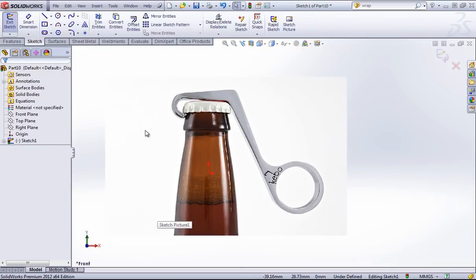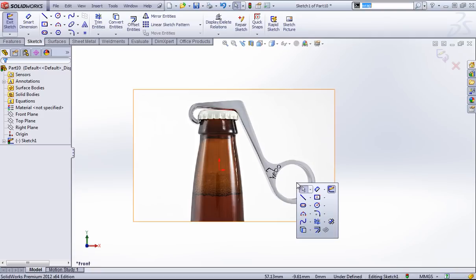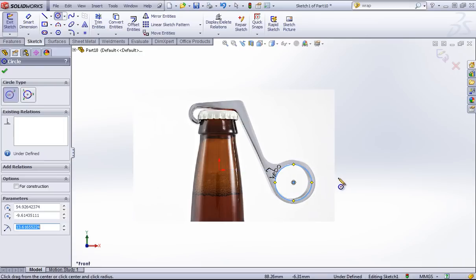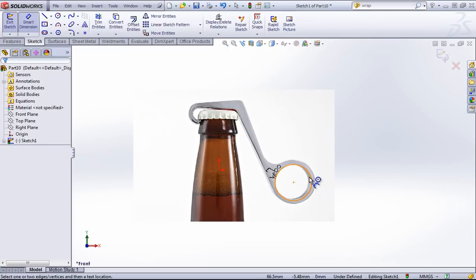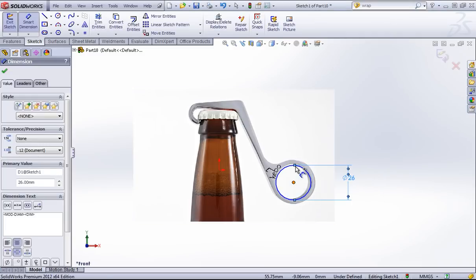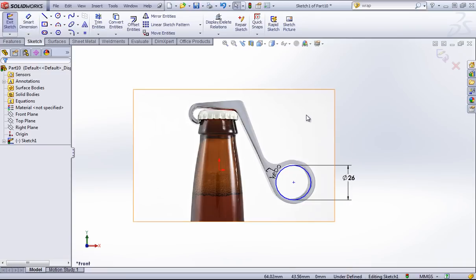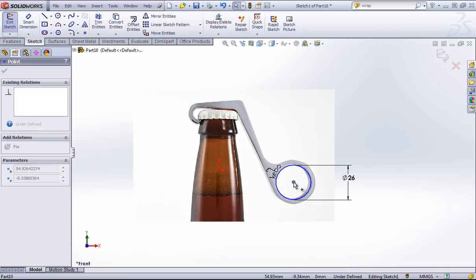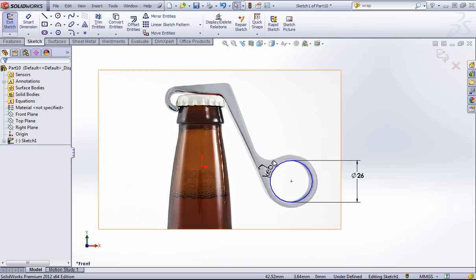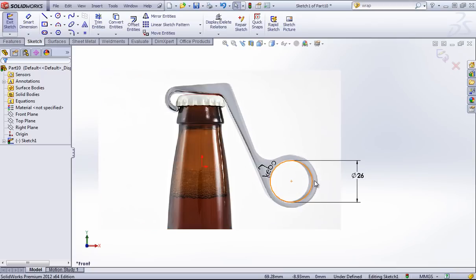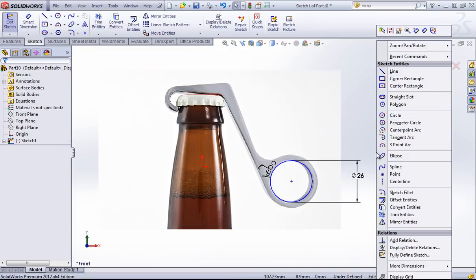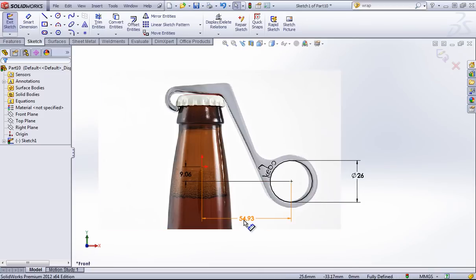Next I want to grab my line tool and start tracing this bottle opener out, as well as the circle tool. This looks like the simplest place to start, so I'll add a circle and make this 26 millimeters. Once I have this circle, I can see that it's underdefined, and that might make it difficult to work with this entire profile as I create it. I want at least one good base where I don't have the entire sketch moving around, so I'm going to right click and go to Fully Defined Sketch and just hit Calculate. This will add two positional dimensions from the origin to the center of that circle.